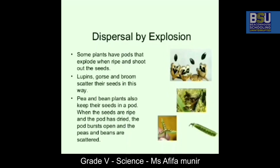Then comes dispersal by explosion. Some plants have pods that explode when ripe and shoot out the seeds. Lupin, gorse, and broom scatter their seeds in this way. Peas and broom plants also keep their seeds in a pod, and when they are ripe the pods burst open and the seeds are scattered.